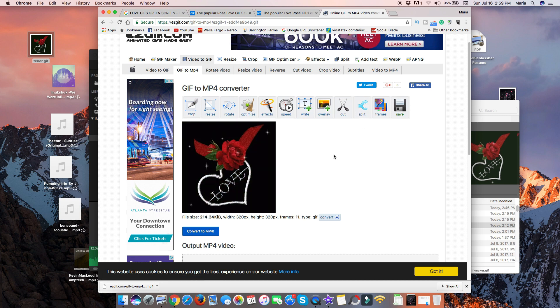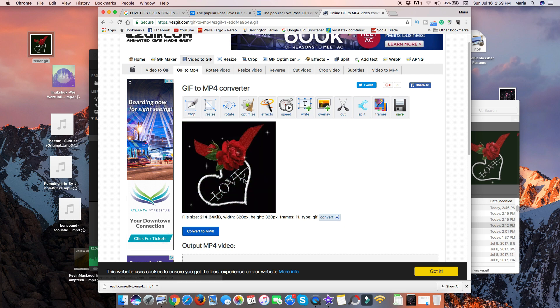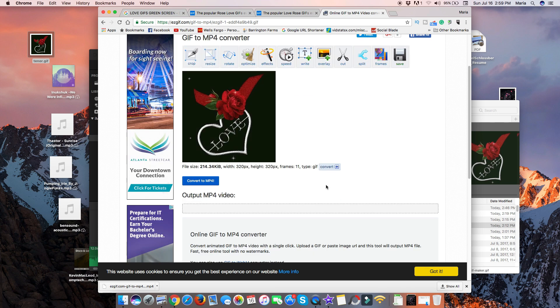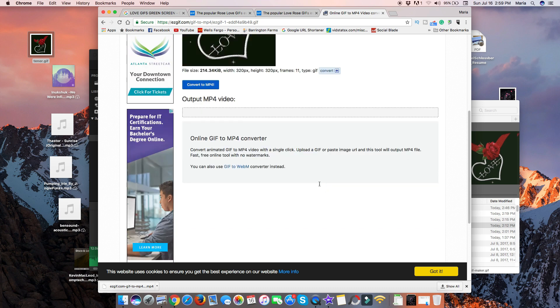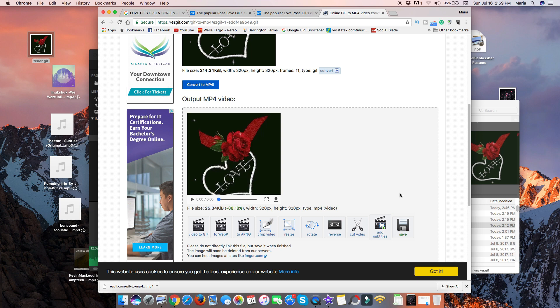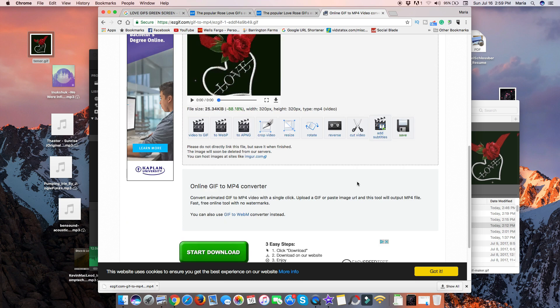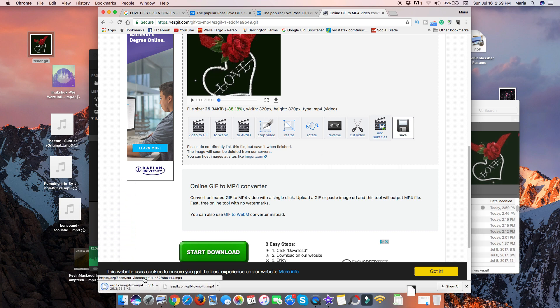But I'll show you a quick workaround to get that done. So once you have it up on this easygif.com, go ahead and click Convert to MP4. And go ahead and click Save.